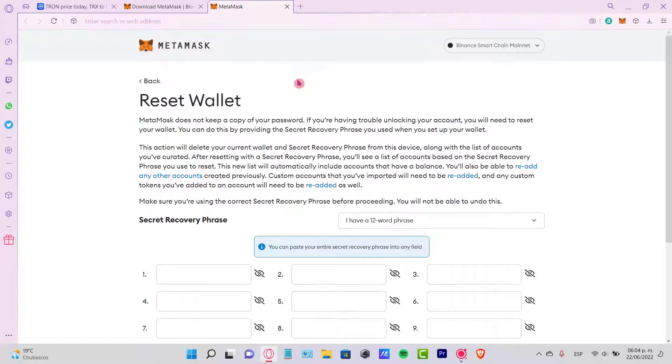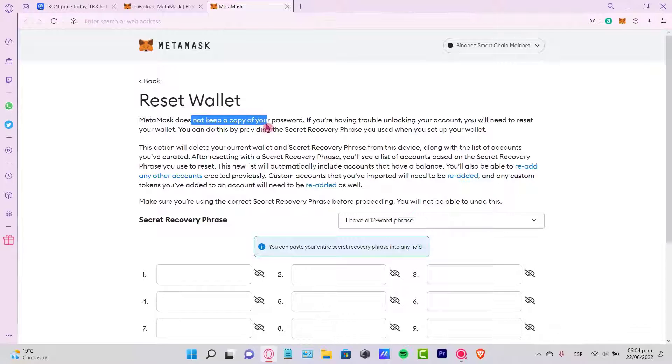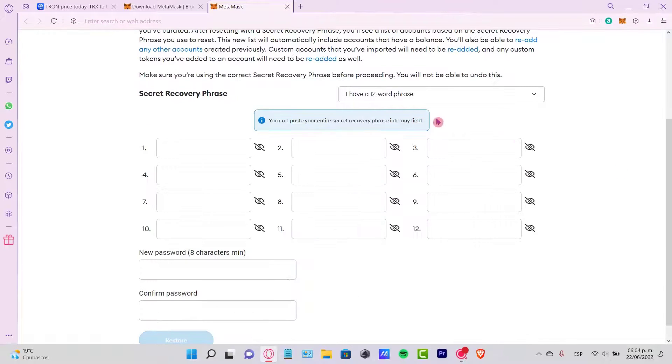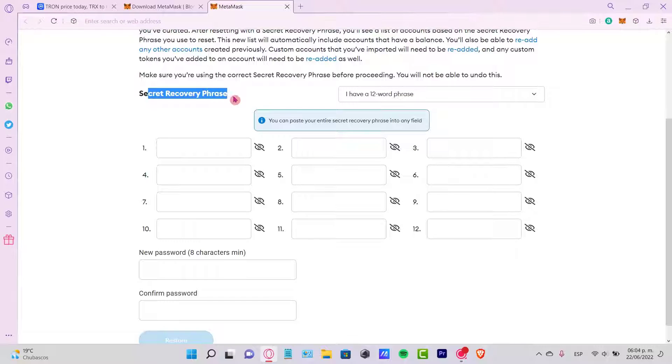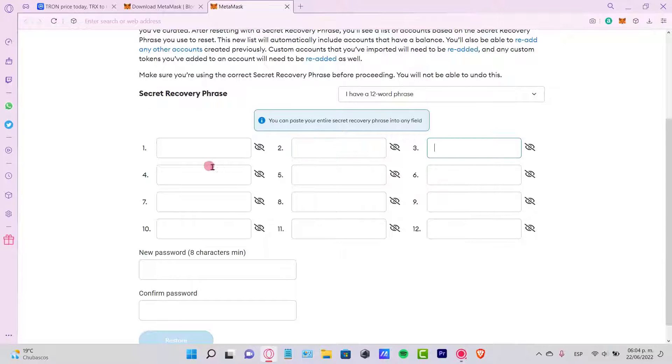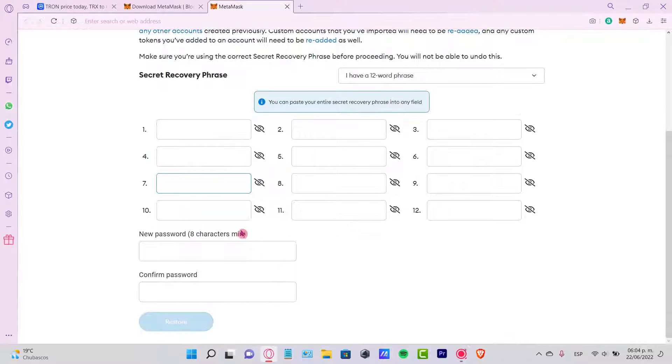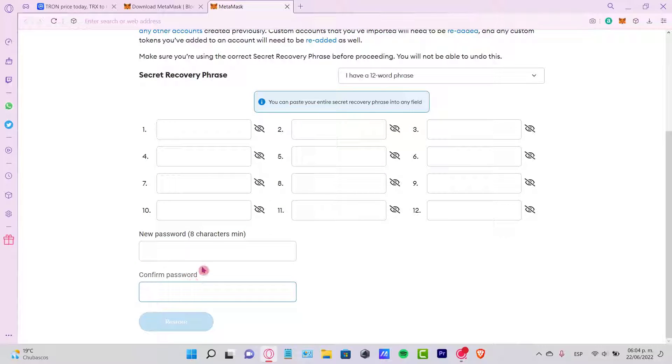It's going to be redirecting me into the reset wallet. Now it says that MetaMask does not create a copy of the passcode. So what I want to do is use my secret recovery phrase. I can be pasting word by word, and after I put all this information, I can be creating a new password so I can enter into my account.